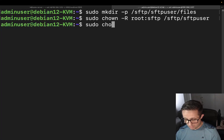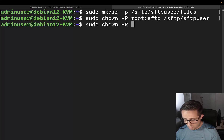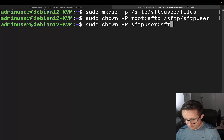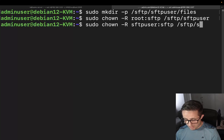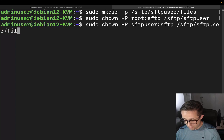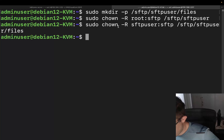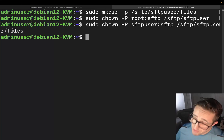Now we're going to do this again, just a little bit differently. We're still going to use -R, but this time it's going to be sftpuser as the owner, with sftp as the group. The target directory is going to be /sftp/sftpuser/files. This is going to make sftpuser the owner of that files directory.